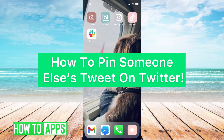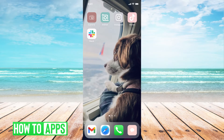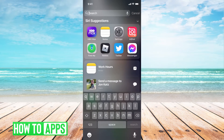Hey guys, it's Michaela and today I'm going to walk you through how to pin someone else's tweet on Twitter. It's pretty quick and simple, so let's go ahead and jump in. I'll be working off my iPhone in the Twitter app, so go ahead and meet me there.